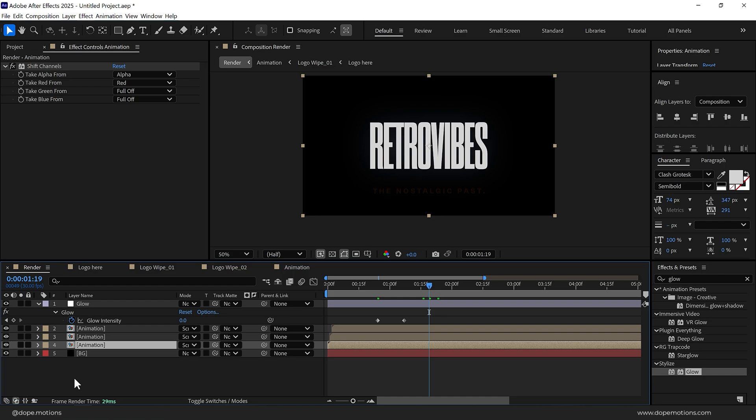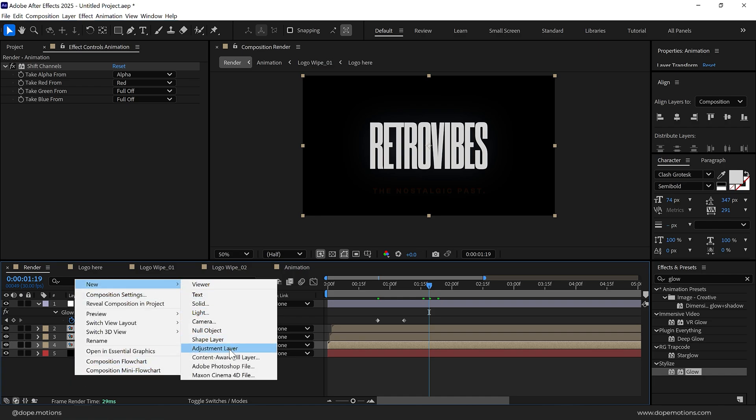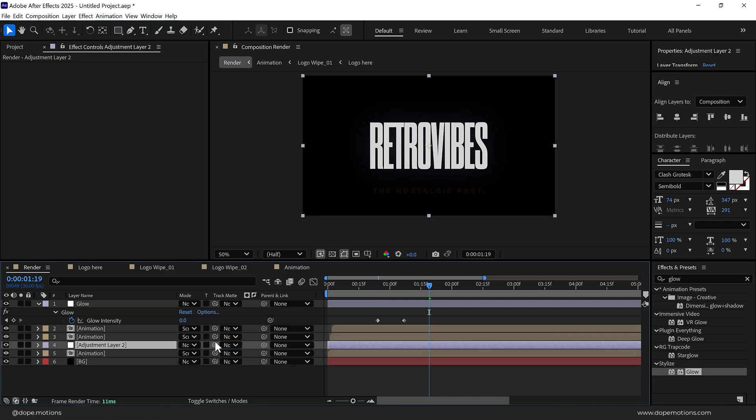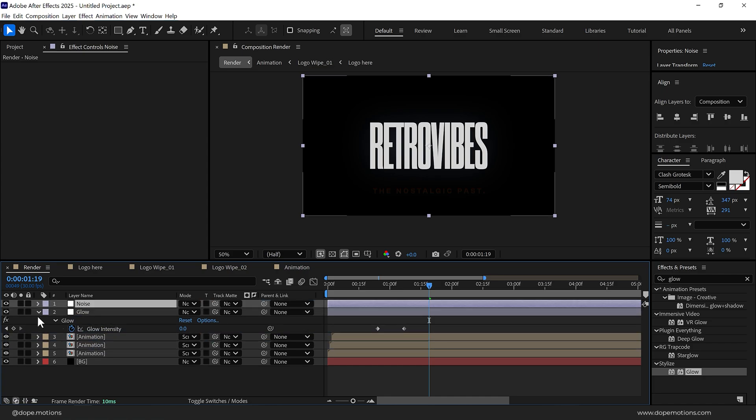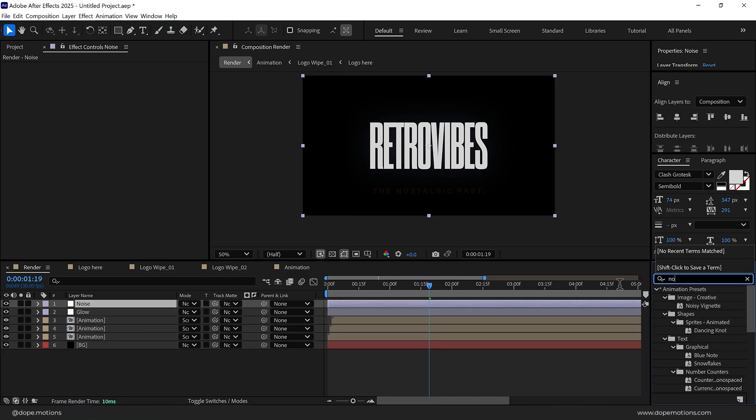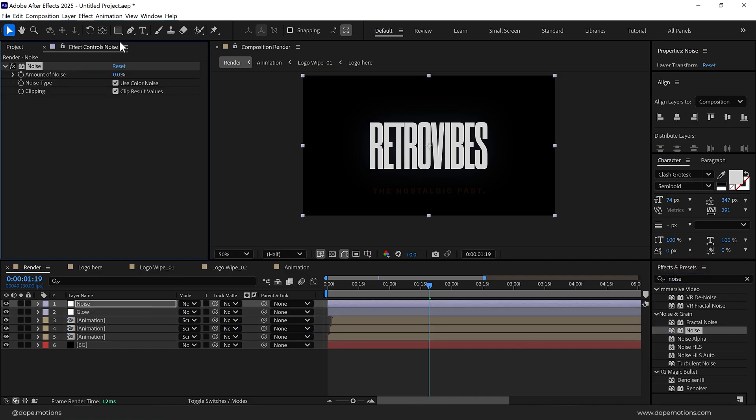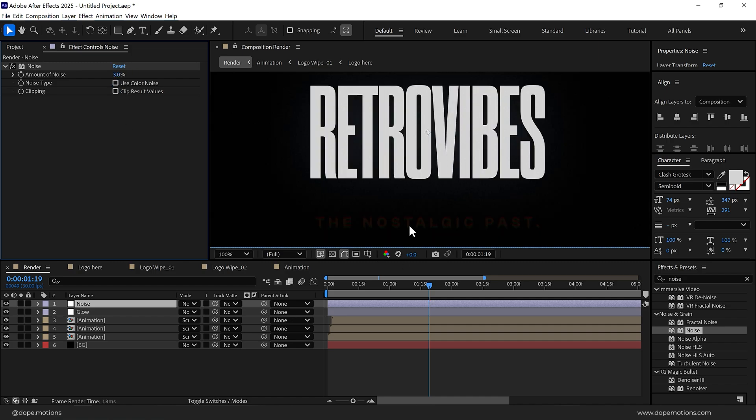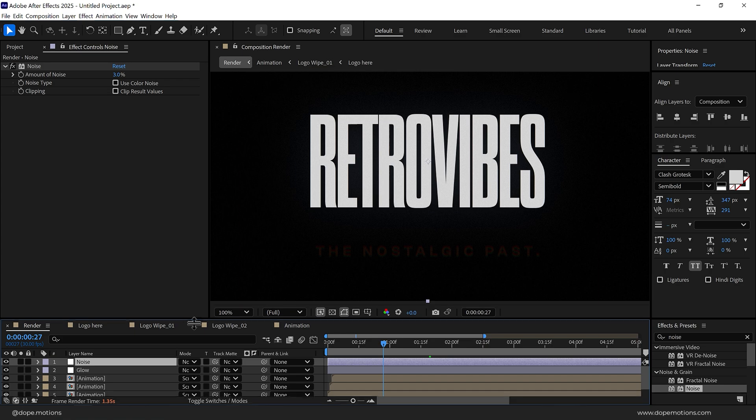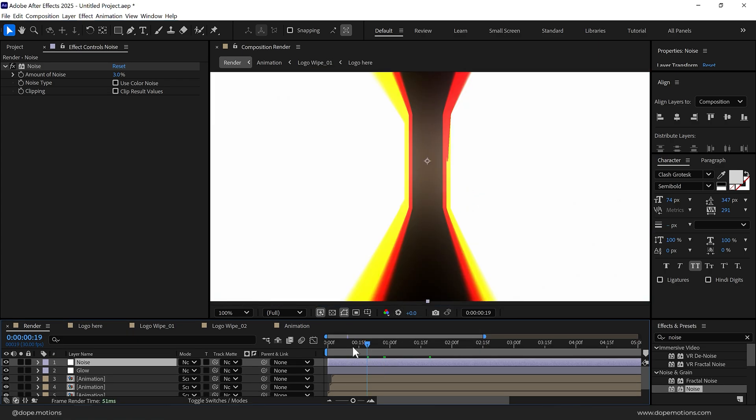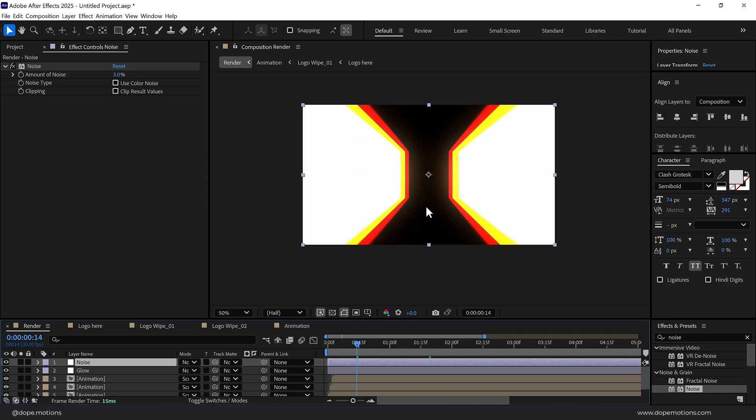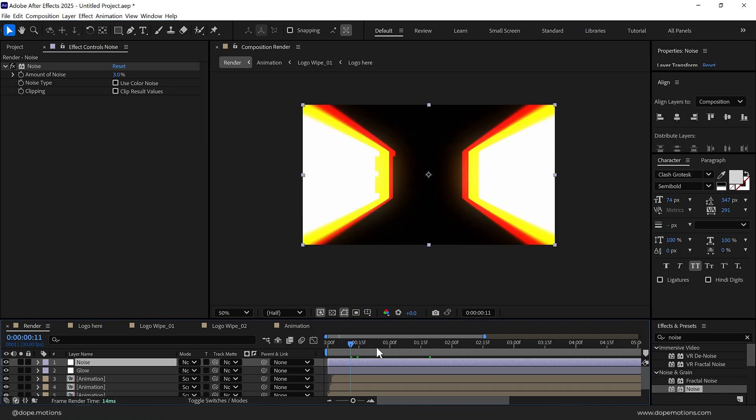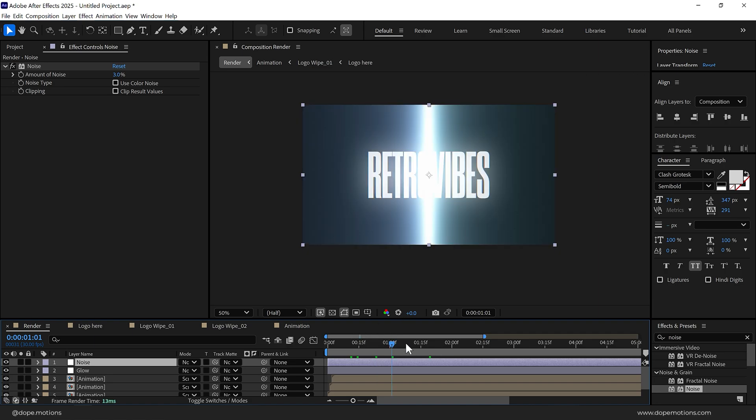Pretty cool. Finally I will add a new adjustment layer and call this Noise, place it on the top. Go to effects and presets and search for Noise effect. Drag and drop it, uncheck these two properties and set this to three percent. That would add some noise into our scene which will help us get rid of the color banding. As you can see, now you may still see a little bit of color banding due to the YouTube compression, but when you try this animation you can see the difference.